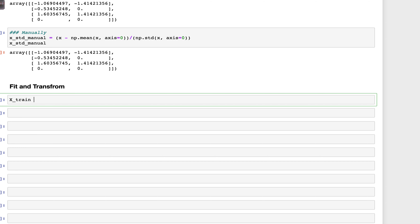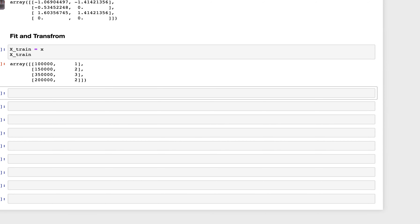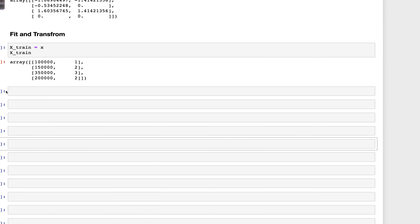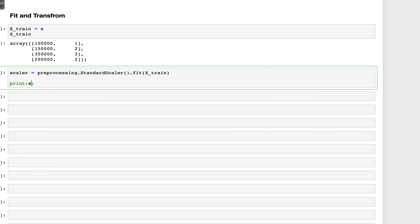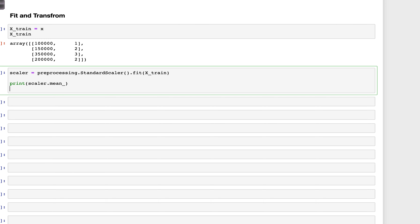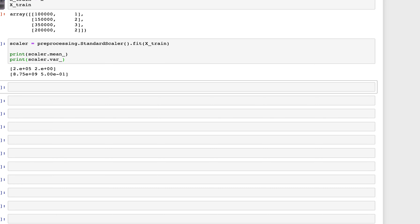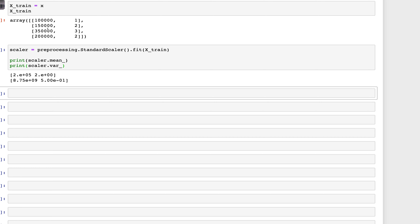Let's create a training dataset: x_train = x. Now we apply the fit method: scaler = preprocessing.StandardScaler().fit(x_train). If we print scaler.mean_ and scaler.var_, we can see the mean and variance derived from the training dataset. These will be used for mean removal and division by the square root of variance.